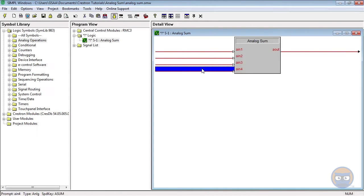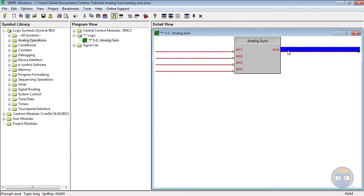The analog sum has an expandable number of inputs representing analog values that can be added together, and it has one analog output for the sum of the inputs.